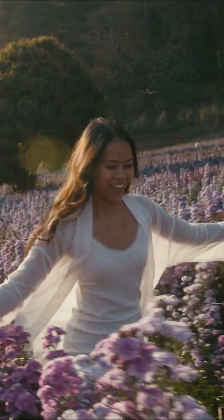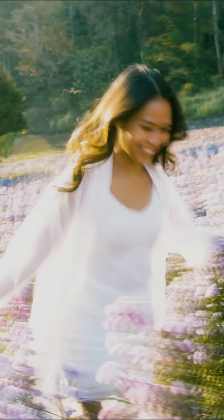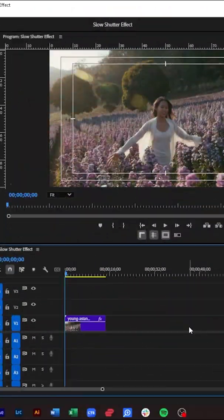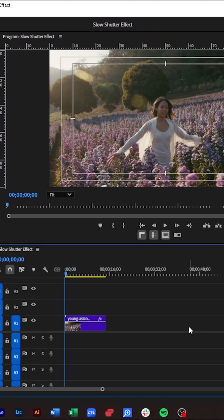This is the fastest way to create the slow shutter effect in Premiere Pro. Welcome everyone.